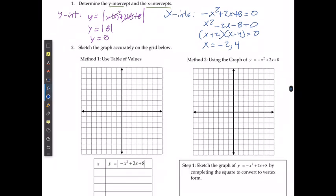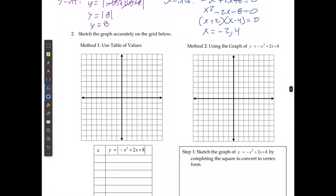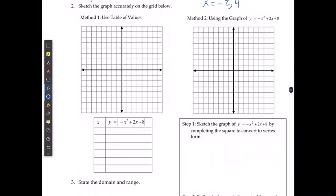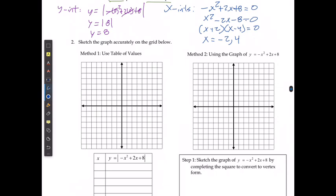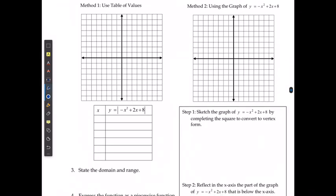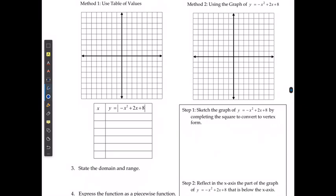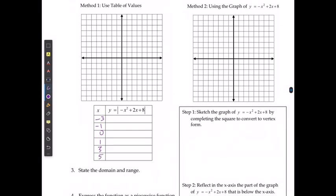When sketching this out, I can use a table of values — picking some points and solving for what they would be. I want points to the left of the lower intercept, between the two intercepts, and beyond the greater intercept, so I get the full shape. I need at least one point less than negative 2, so I'll pick negative 3, then negative 1, 0, 1, 3, and since I need to go bigger than 4, I'll take 5.